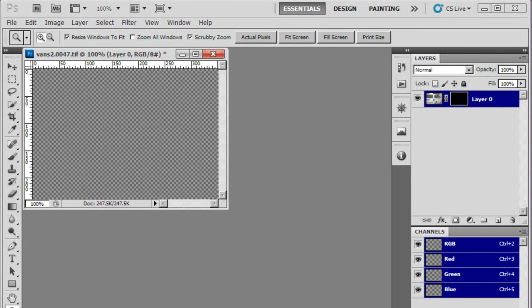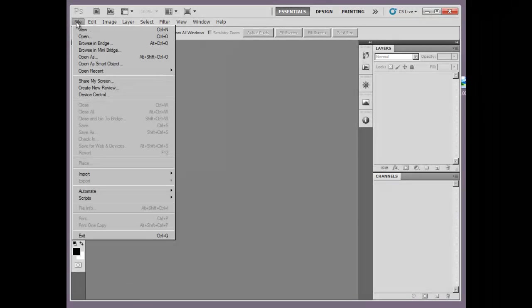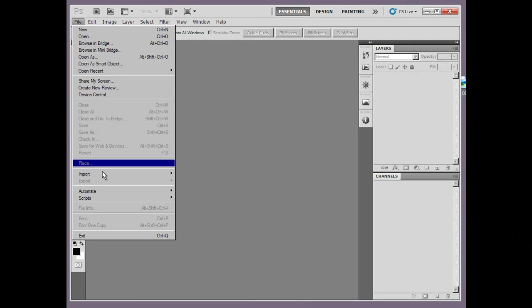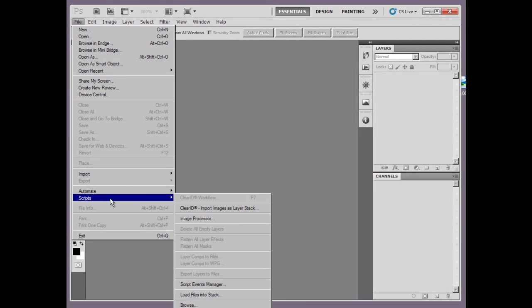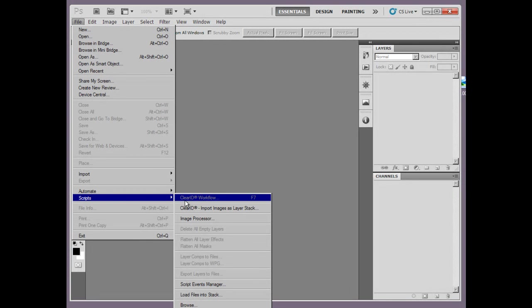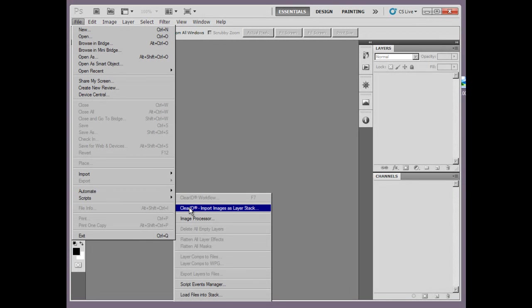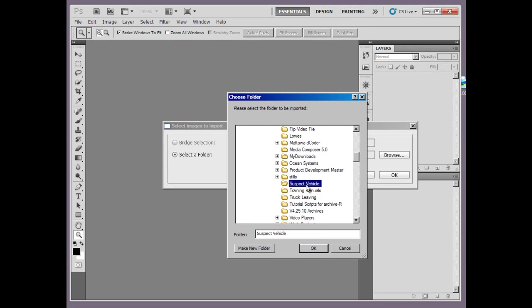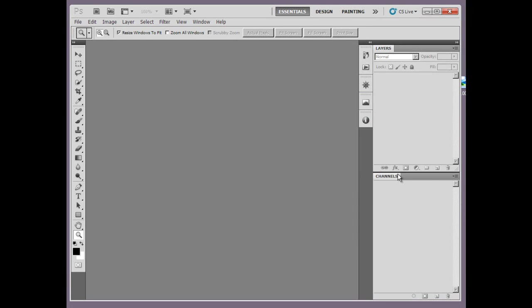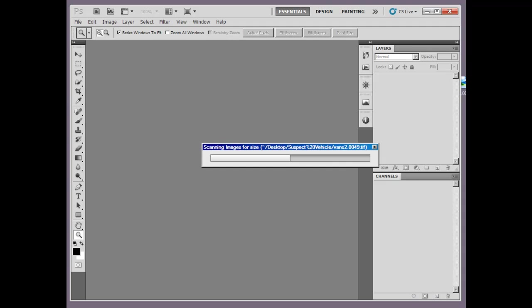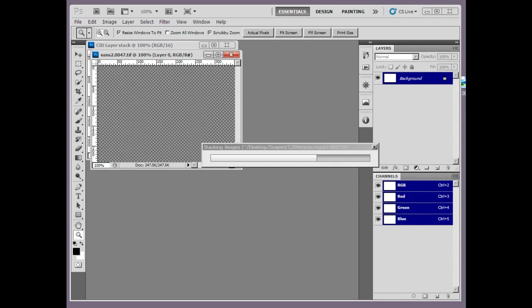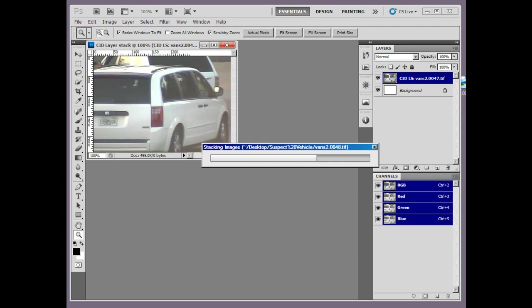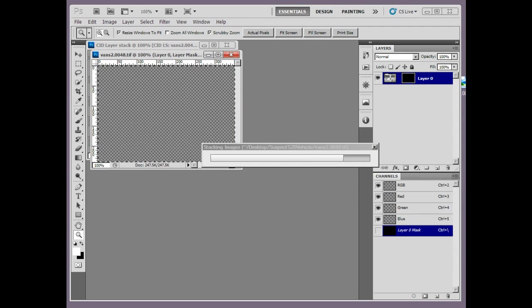First, ensure the image or images is the proper format by importing them into Photoshop with the upgraded ClearID function Import images as layer stack. This is located under the Photoshop file scripts. Importing images this way will now remove the alpha channel upon import. Using this method will also assign a hash value to each image.